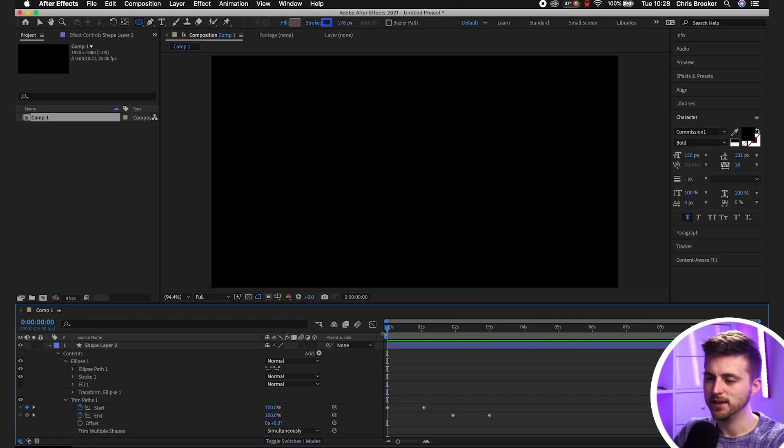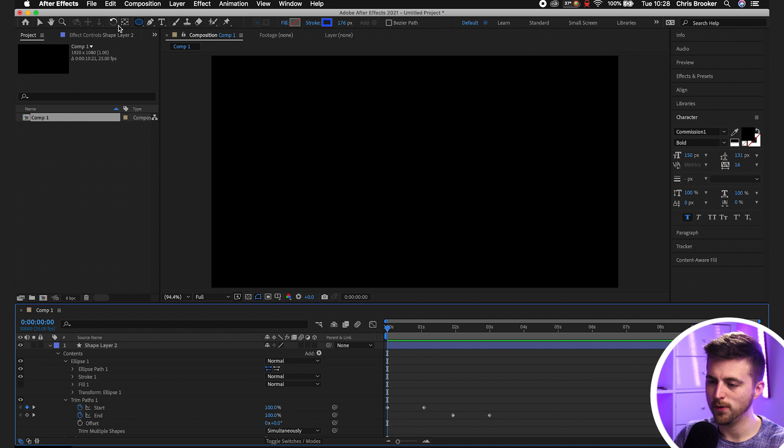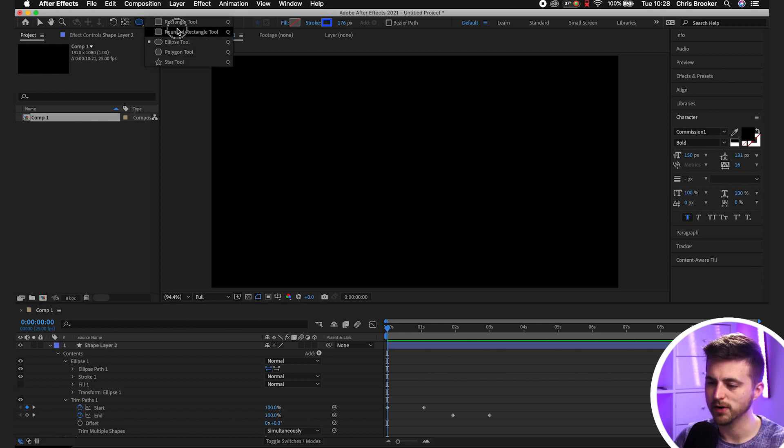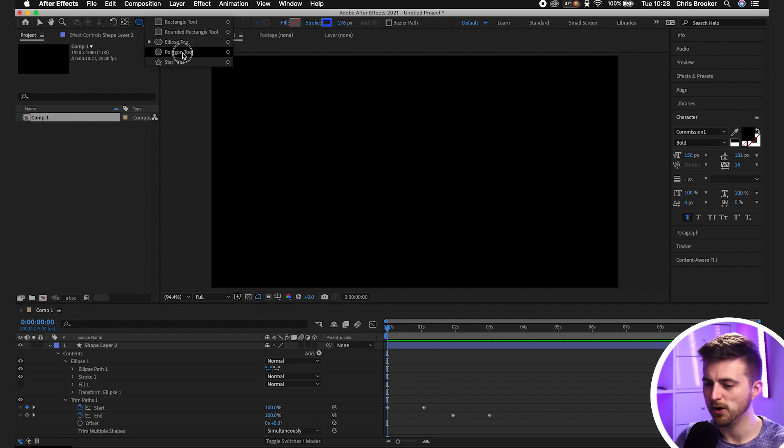That is how you animate a line and a circle inside of Adobe After Effects using the trim path setting. But if you wanted a different shape, maybe a star, a triangle, a square, then you can go into this option up here and select rectangle tool, rounded rectangle tool, ellipse tool, polygon tool or star tool.